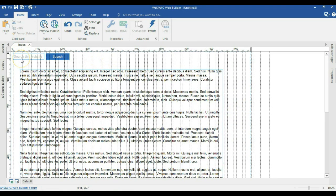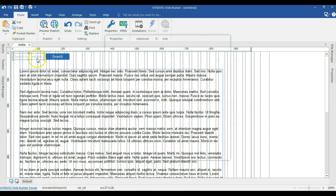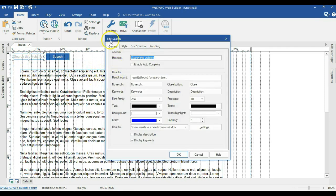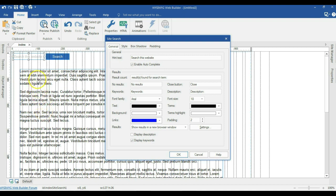Now I'm going to double click on my site search. When I double click on it, I have a couple of options to work with. When I come to the general tab, the first is a hint that says 'search this website.' That's the text which I have in my site search here. I can go ahead and change that if I want to. And then there's enable autocomplete. When you enable autocomplete and I'm searching for something which is actually available in my site or pages, it's going to give me a hint that I can select.